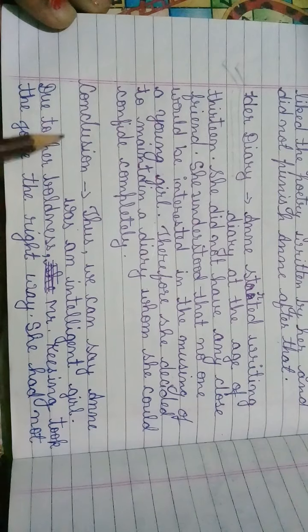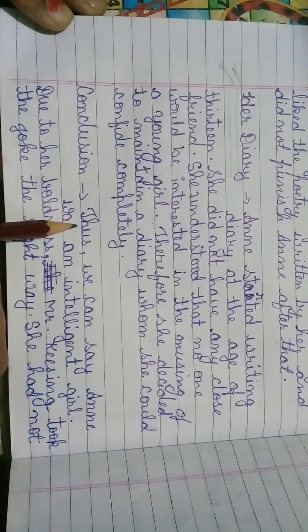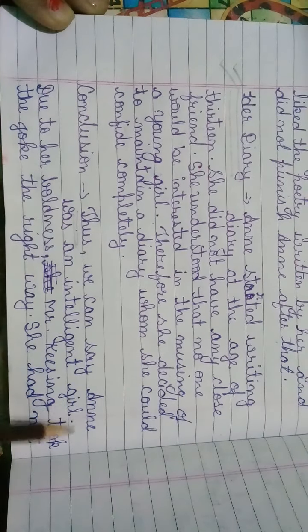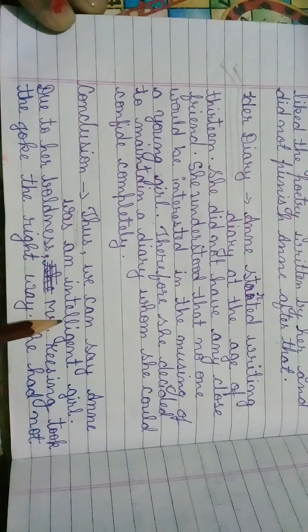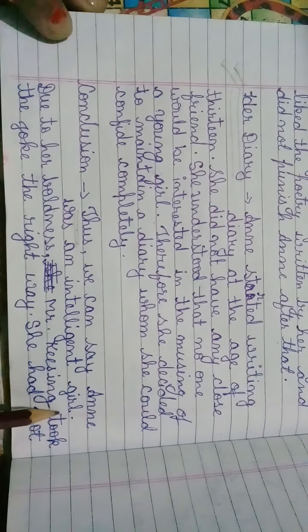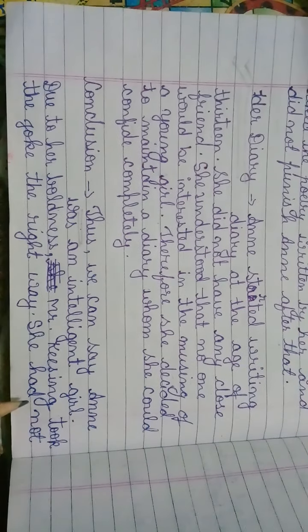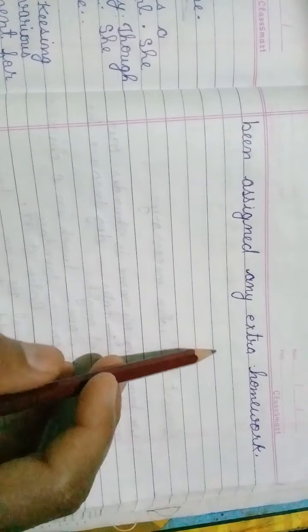Now the last heading: Conclusion. Thus we can say Anne was an intelligent girl. Due to her boldness, Mr. Keesing took the joke the right way. She had not been assigned any extra homework from that day.